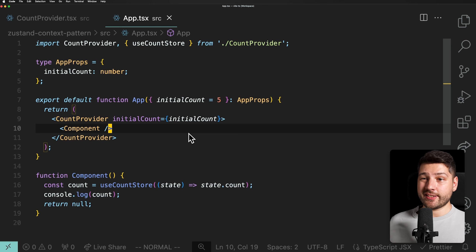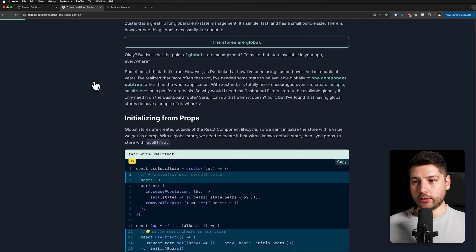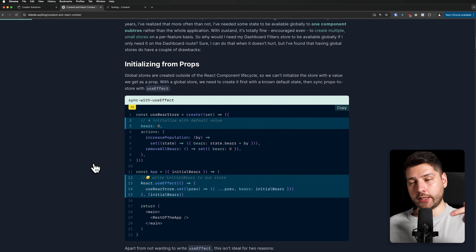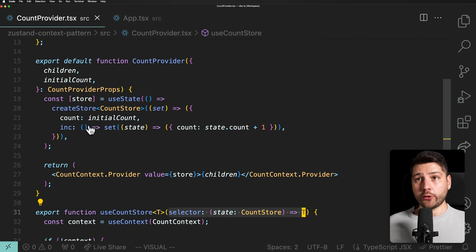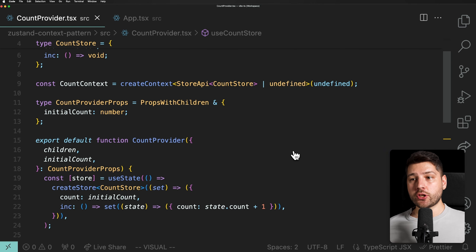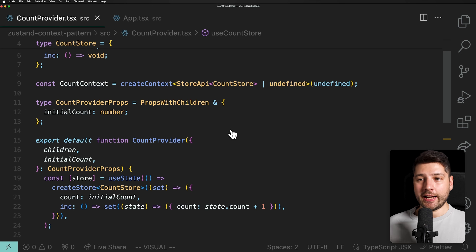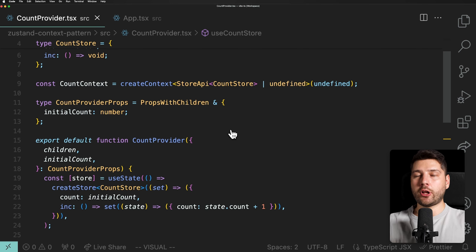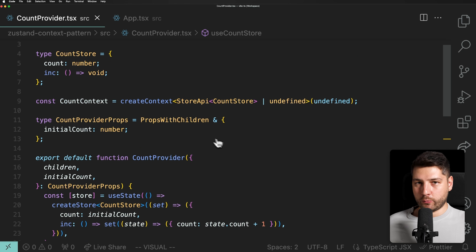So there you go — a really cool pattern. Shout out once again to Dominic, TK Dodo, for writing this article. It's a great read, I highly recommend it, and I'll leave a link in the description. I'm going to start implementing this in my own applications where it makes sense — because it doesn't always make sense. It makes sense when you need something global to a specific set of components, not the entire application. If you need truly global state, just use Zustand as it's normally supposed to be used.